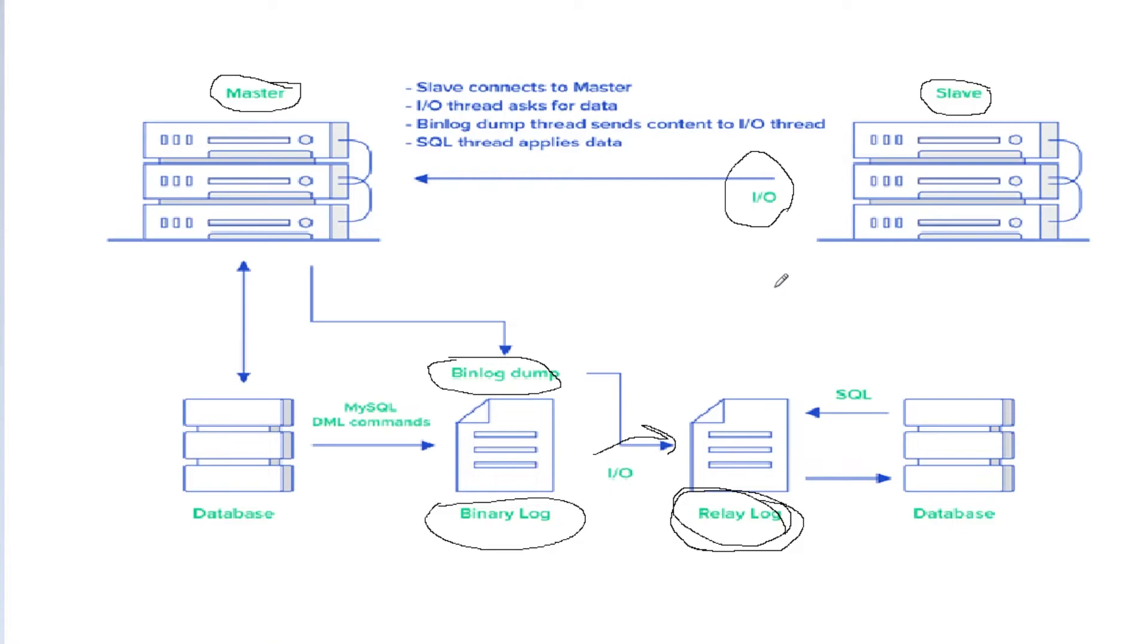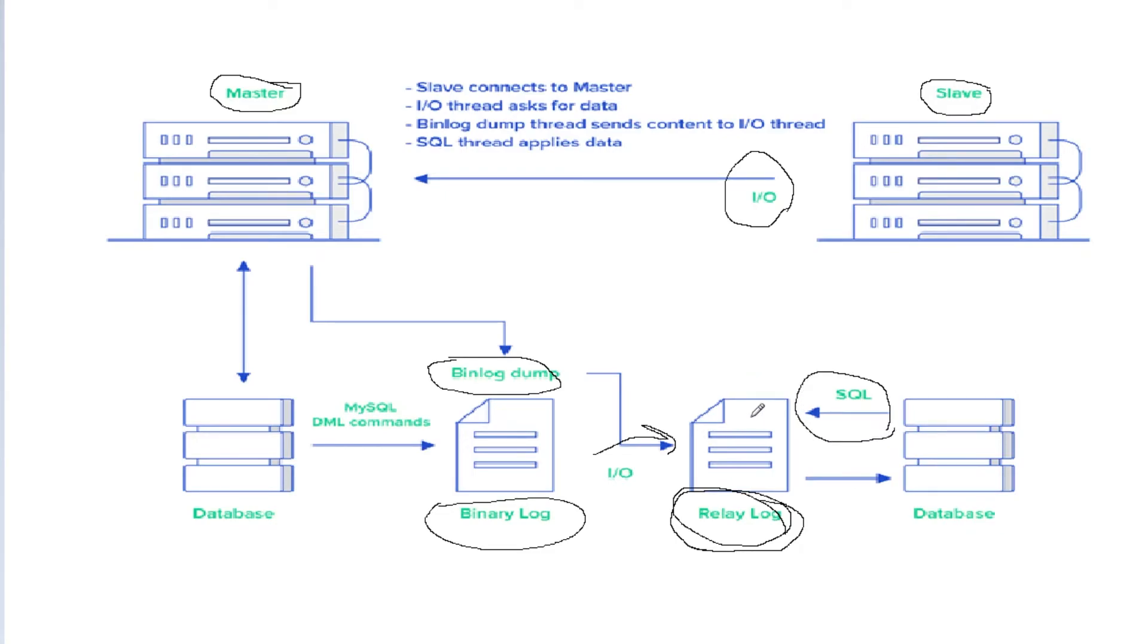Then we have another thread called the SQL thread. The SQL thread gets the data from the relay log and applies it to the database.